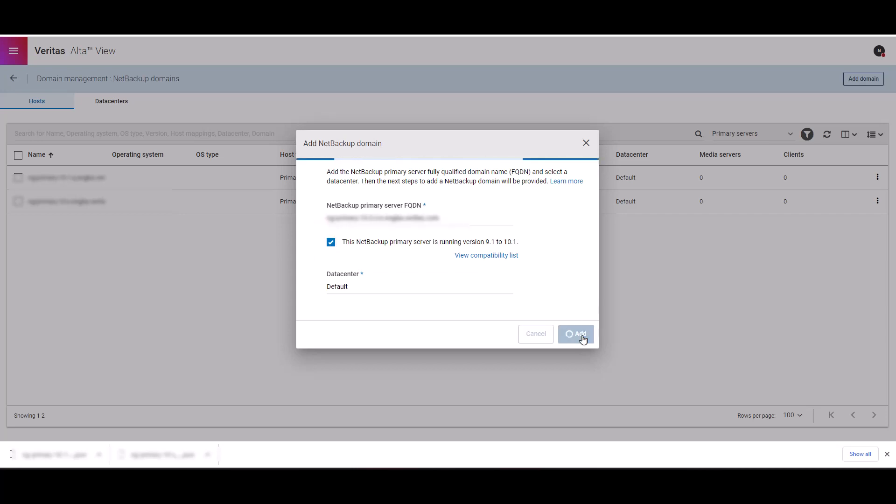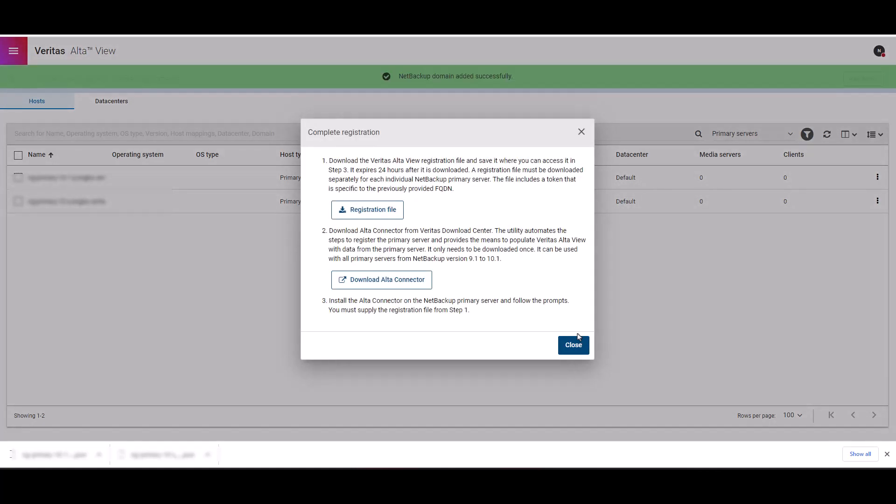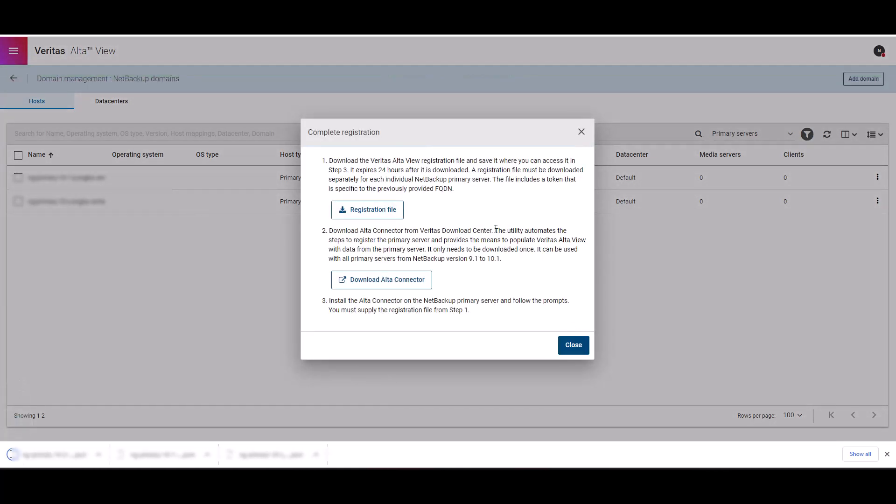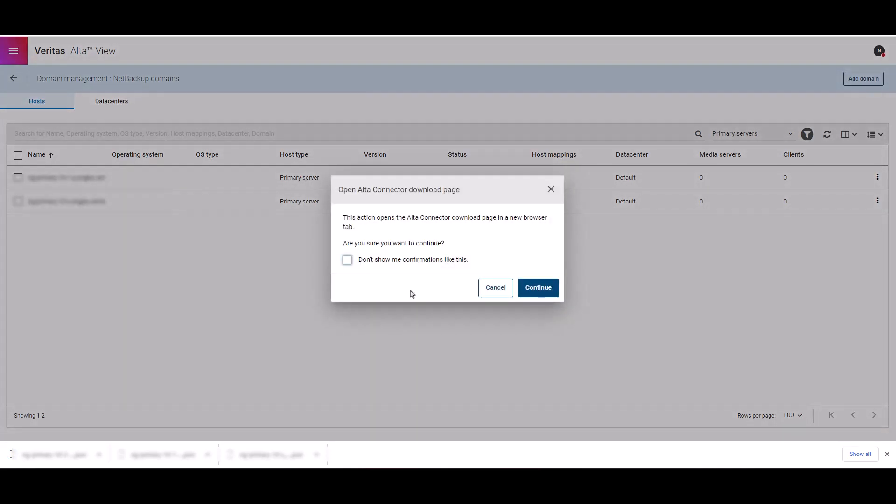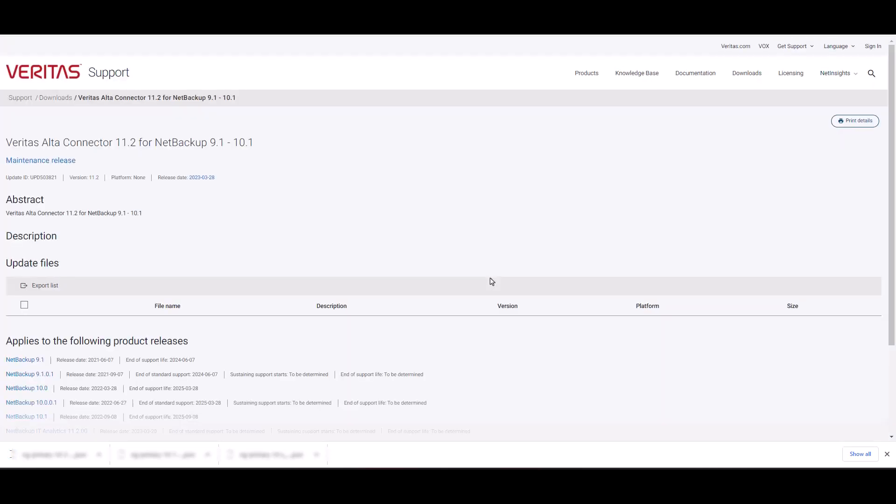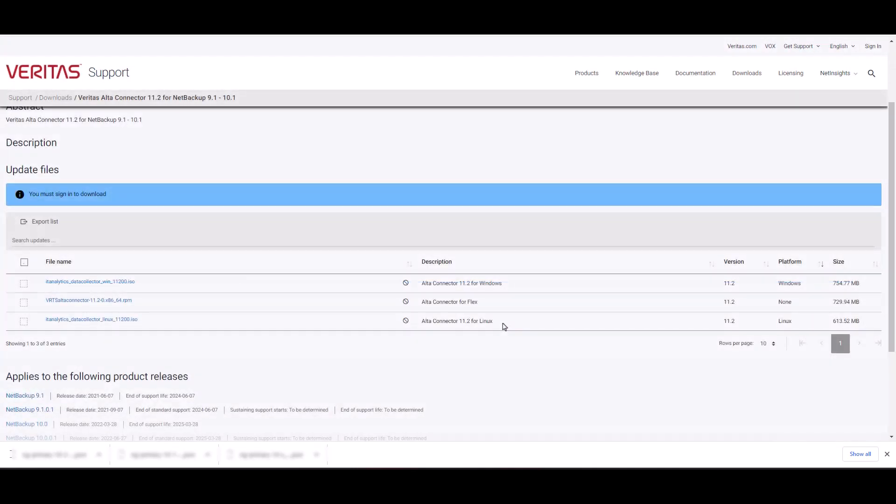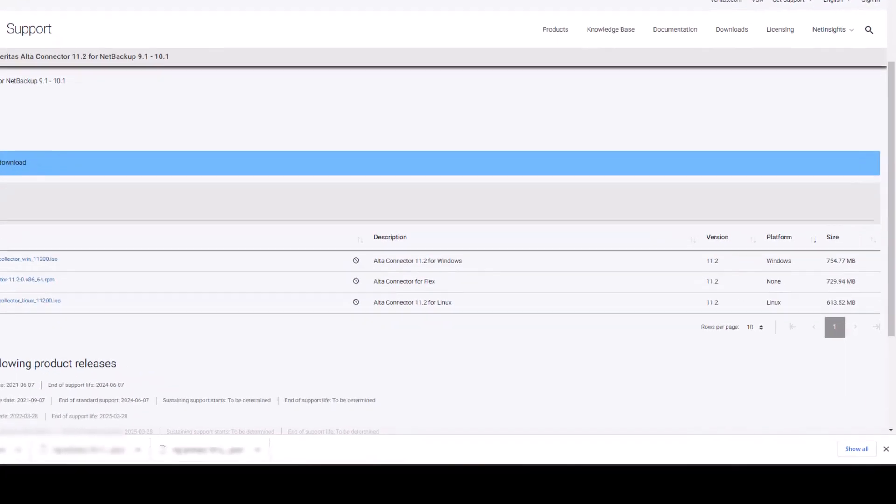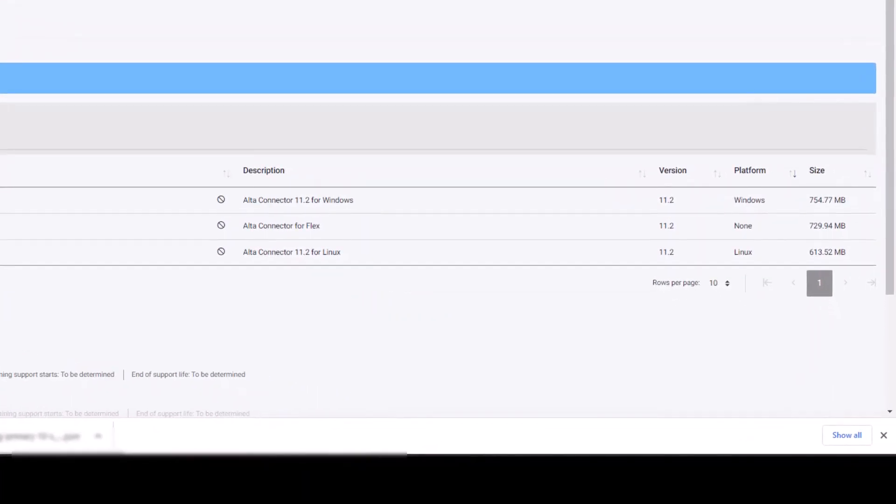We are going to need to download the registration file for this system. On the next step, we will need to download the Alta connector. Let's click on the download Alta connector button. We should be redirected to the Veritas software download site. This page will list all the downloads for each version that is available. Select the appropriate version for your setup. For this demo, we will download the connector for version 10.0. Make sure to also select the correct file for your operating system. In our case, we are downloading the Alta connector version 11.2 for Linux.